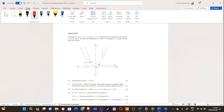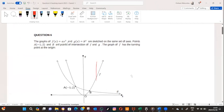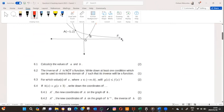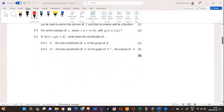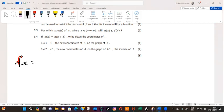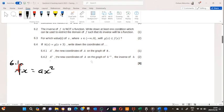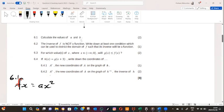The question says point A, which is minus one two, and B are points of intersection of F and G. The graph F has a turning point at the origin, as we can see on the graph. Now let's go to the questions. We need to calculate the value of a and b. We have a function f of x, which is 6.1: f of x equals a x squared, and we want to solve for the value of a and b.